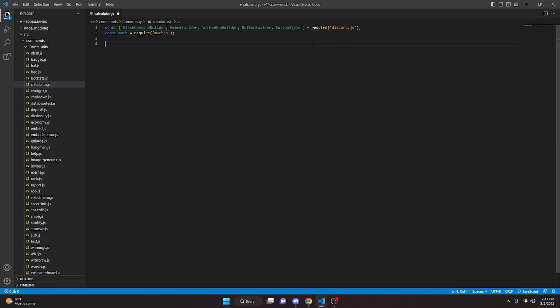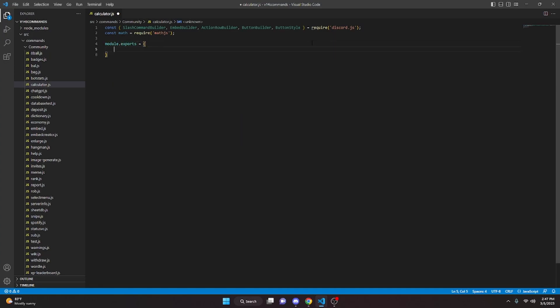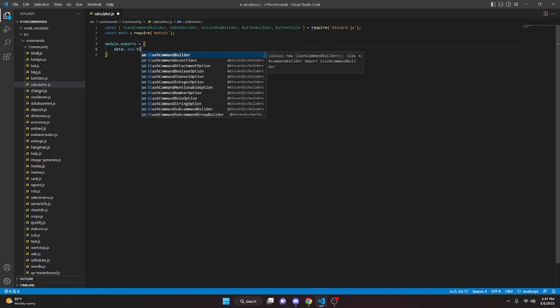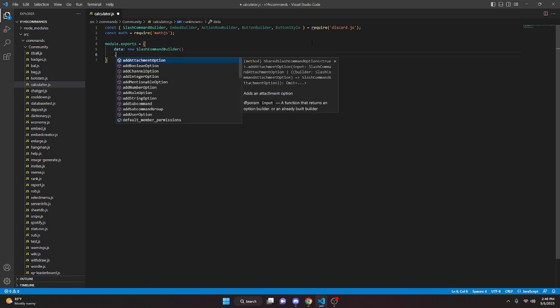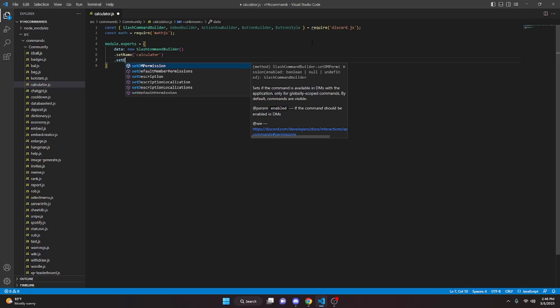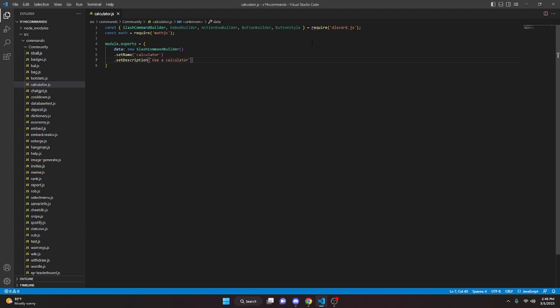Now we come down and do module.exports equals, opening it up. We're going to do data: new SlashCommandBuilder, set the name to calculator, and set a description — something like 'Use a calculator.' Put whatever you want there. Then we add a comma.